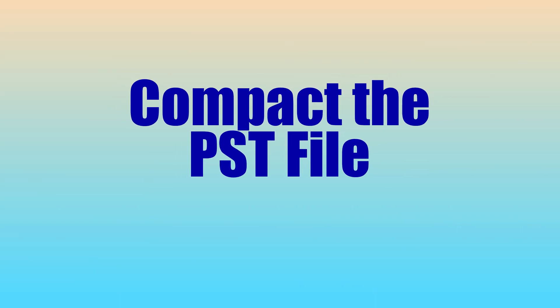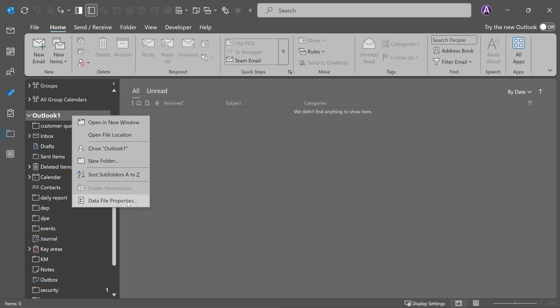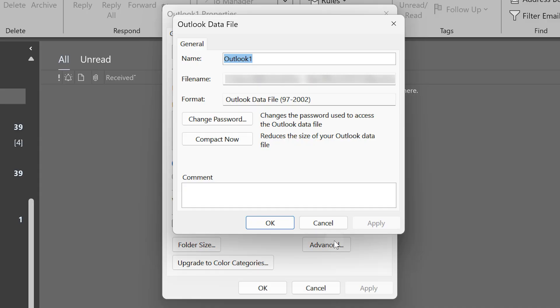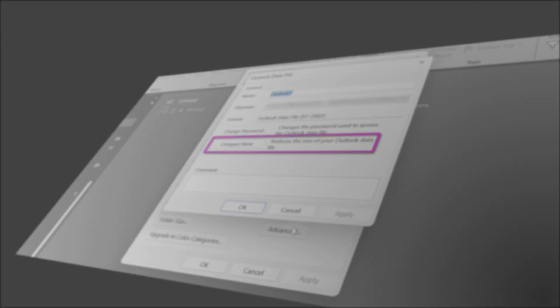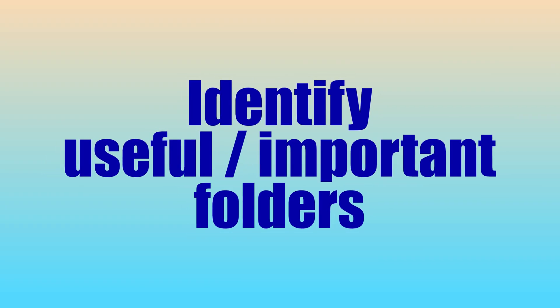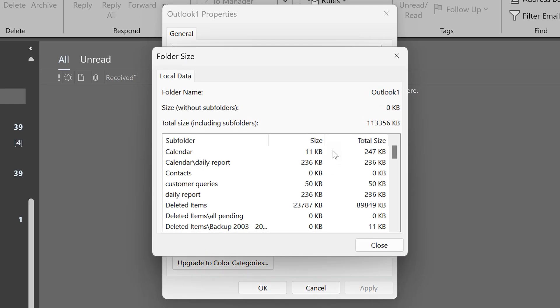The next thing is to compact the file. Right-click on the PST file, go to data file properties, then Advanced, and click on Compact Now. Depending on the size it may take some time, but it's going to reduce the file size. The next thing to do is understand what the contents of this PST are and how much space different folders are occupying — so click on Folder Size. This will give you a list.